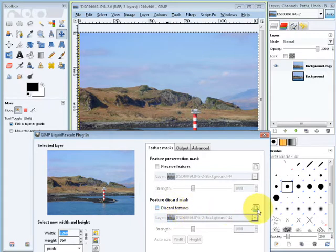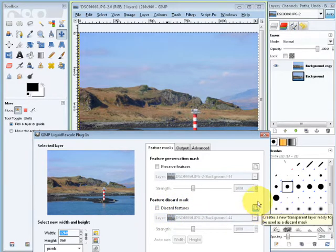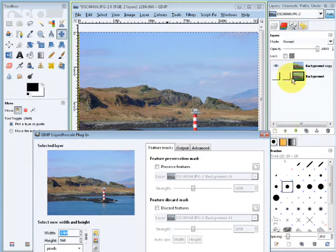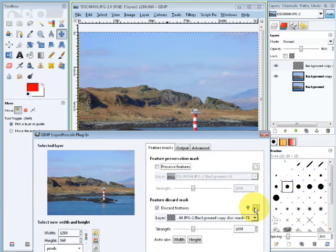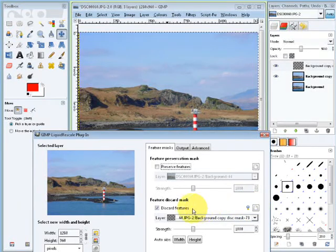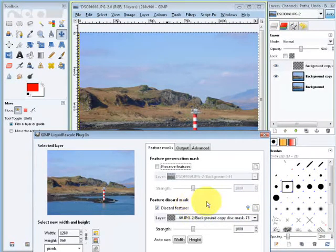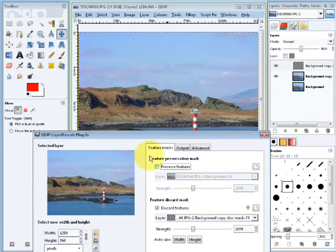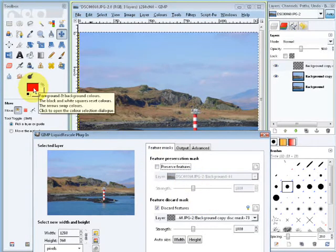So if I press this button here, keep your eye on my layers dialog. It will create a new layer, transparent, and it's going to use that as a mask. It's changed my foreground color to red.